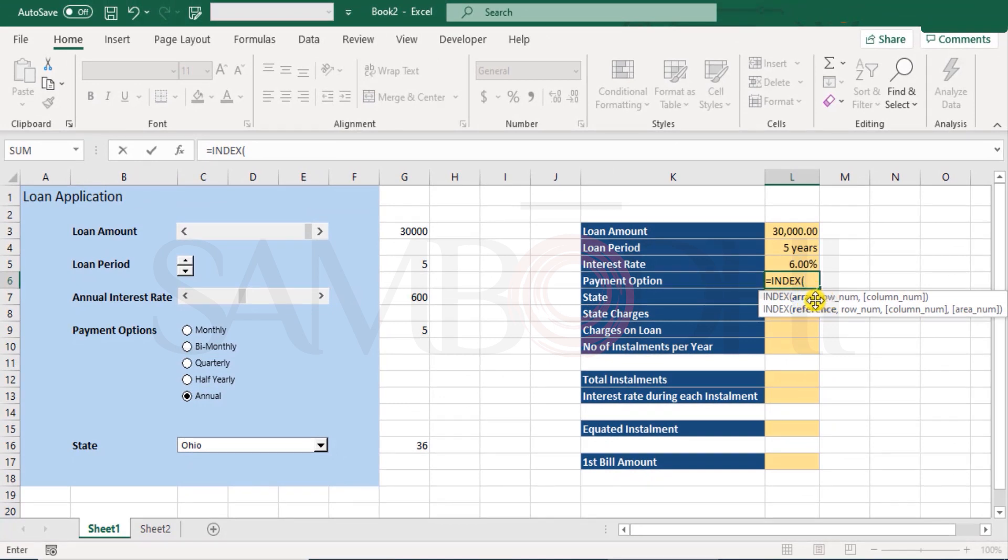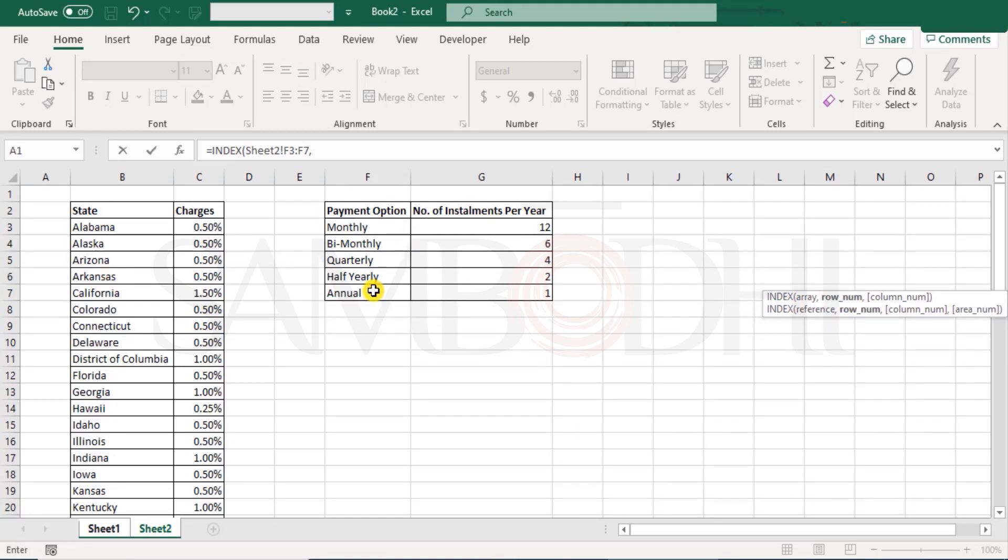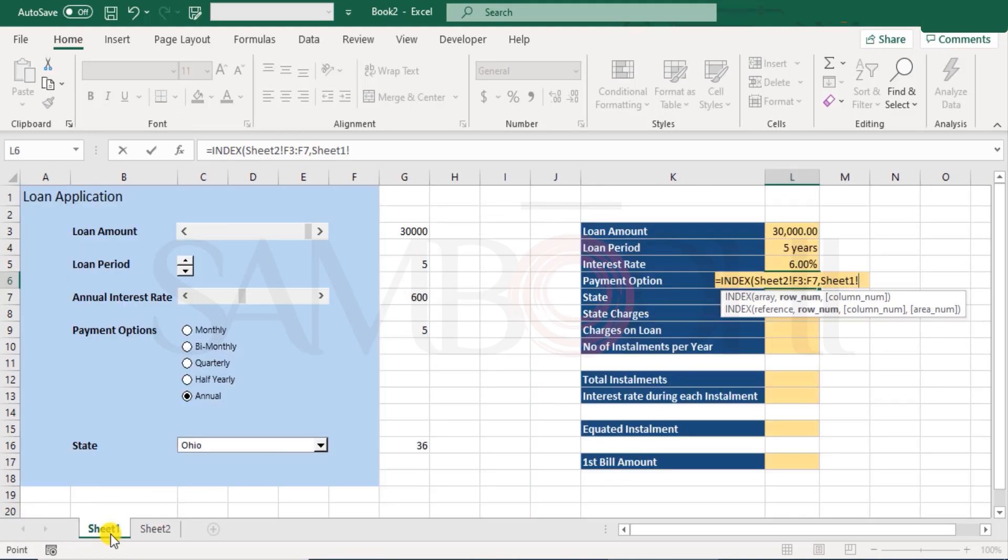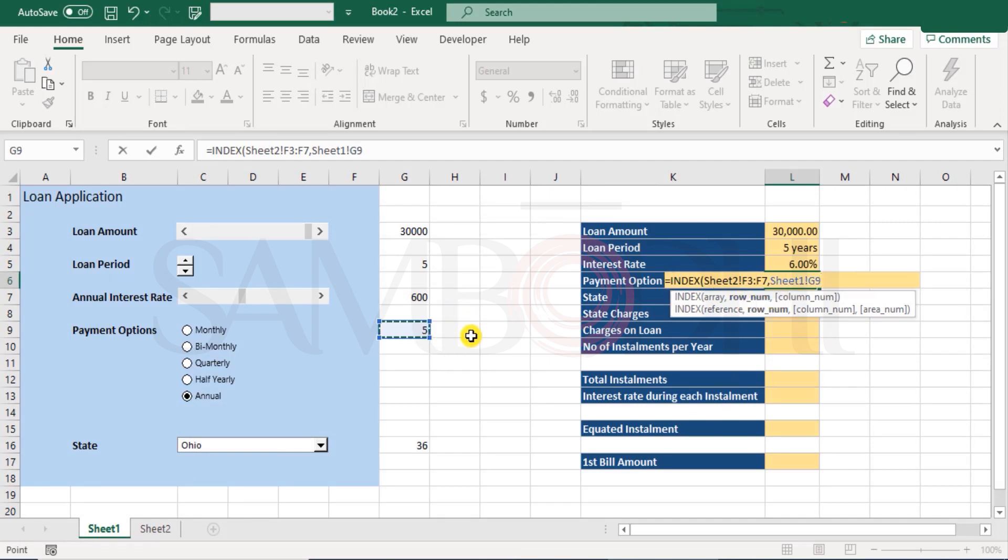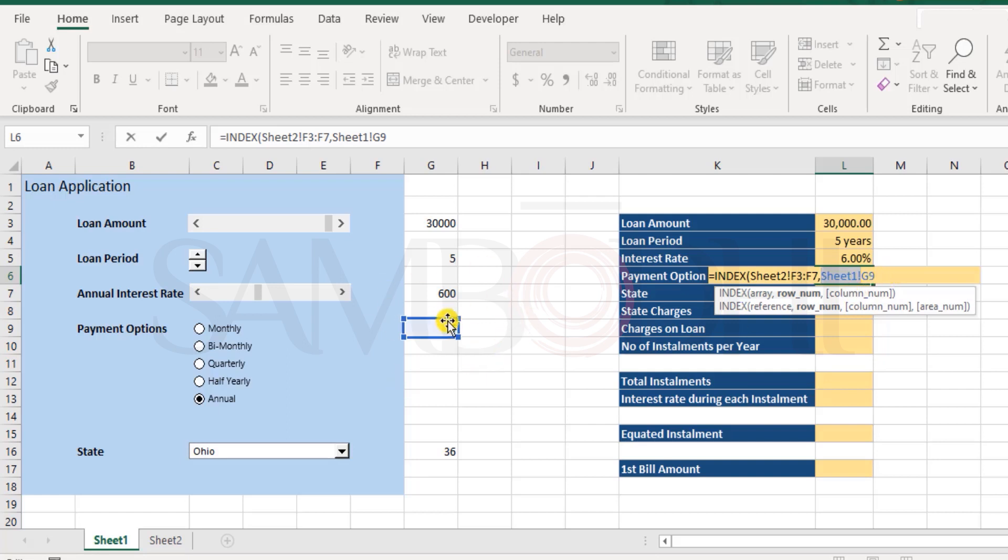You can also use this array where you are looking for. I select this range. Comma. Now, which column or row number are you looking for? It's this, the position number. Okay. Now, since we had switched between worksheets, the sheet one has cropped up over here. So, even if you don't have this, that's absolutely fine because it's the same worksheet that we are working on. So, you can leave it as it is or delete it.